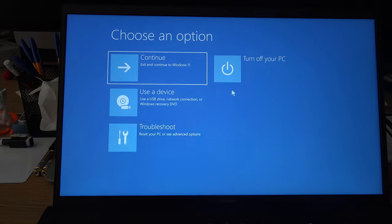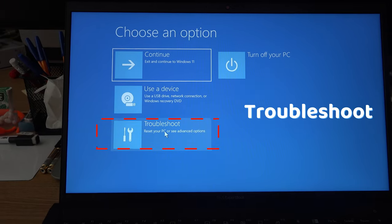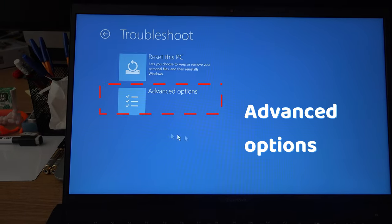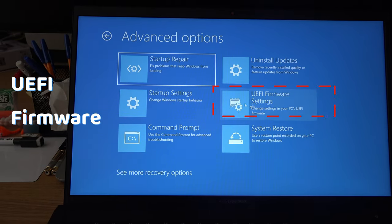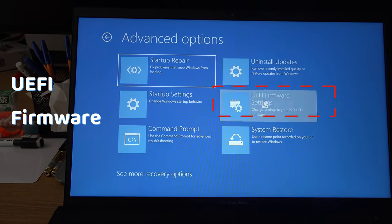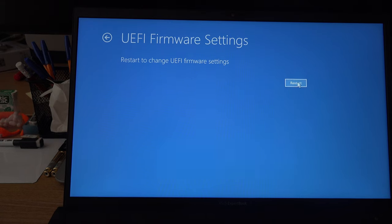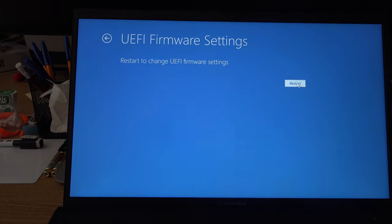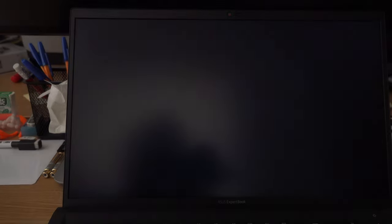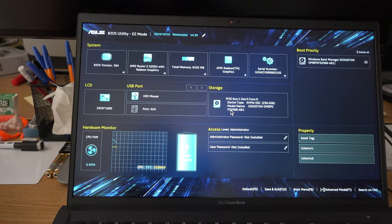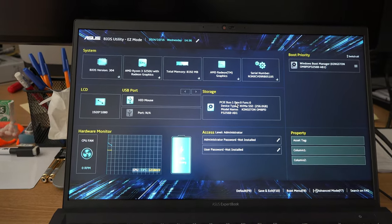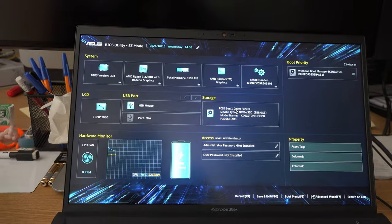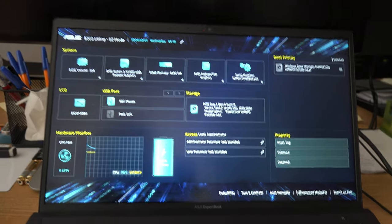Go to troubleshoot, advanced options, UEFI firmware settings. This will put you into your BIOS. Here, things might be different according to what computer brand you have.